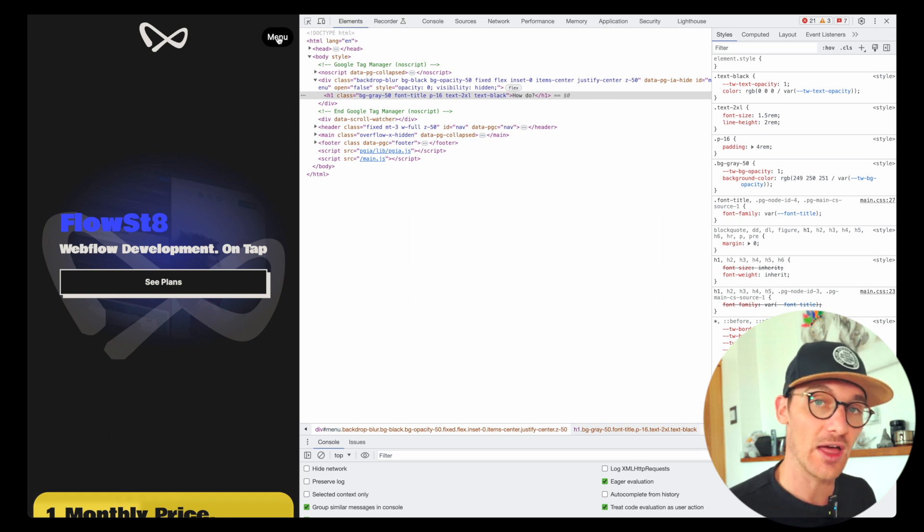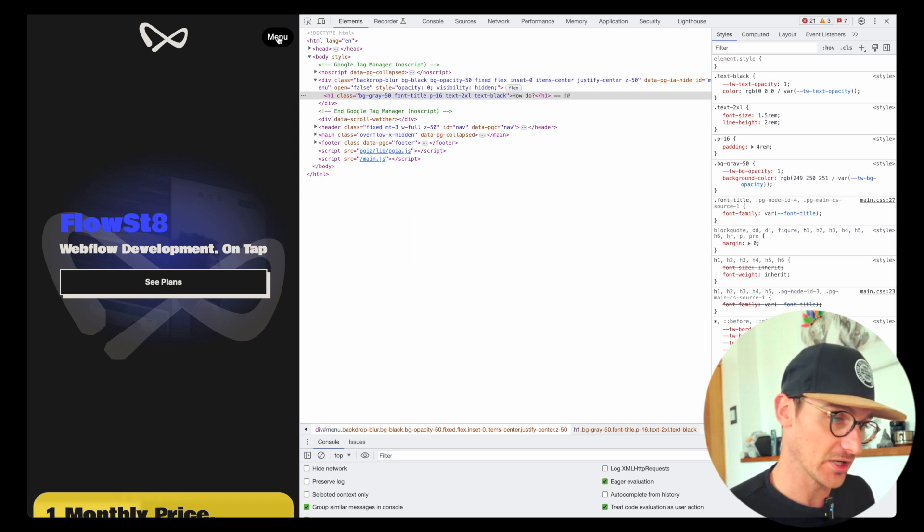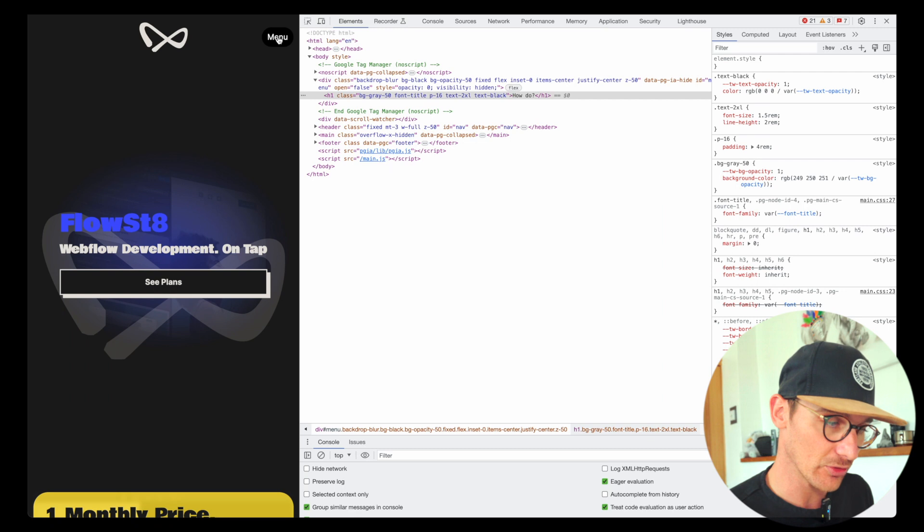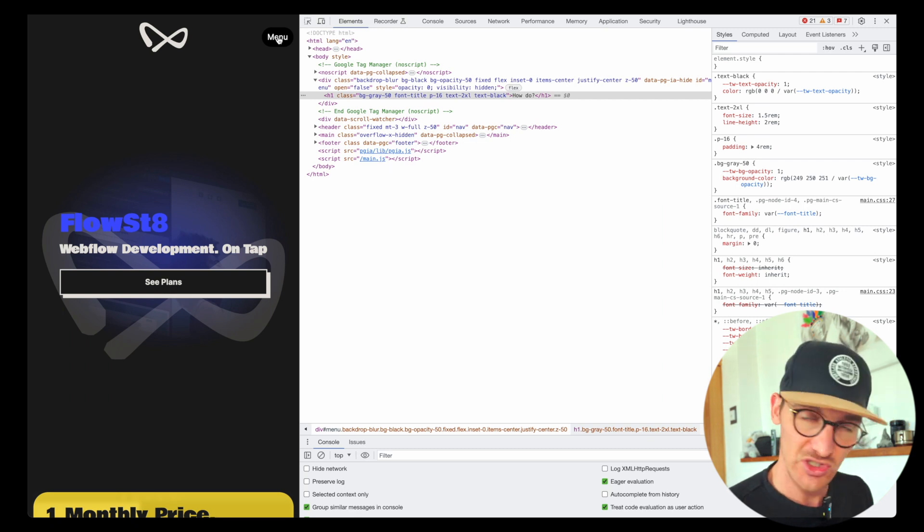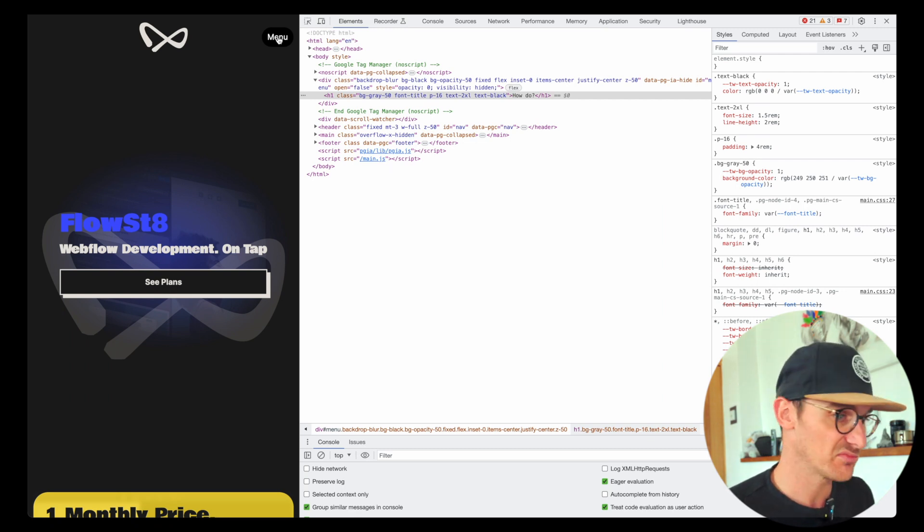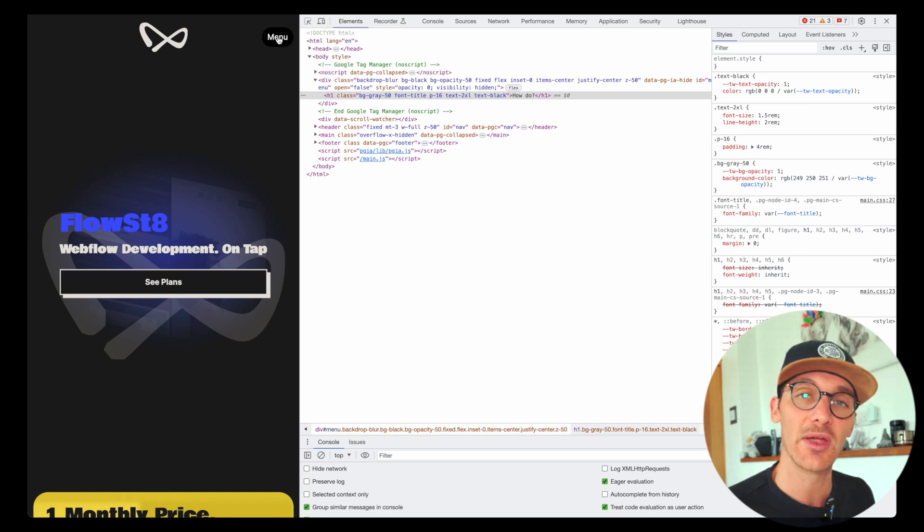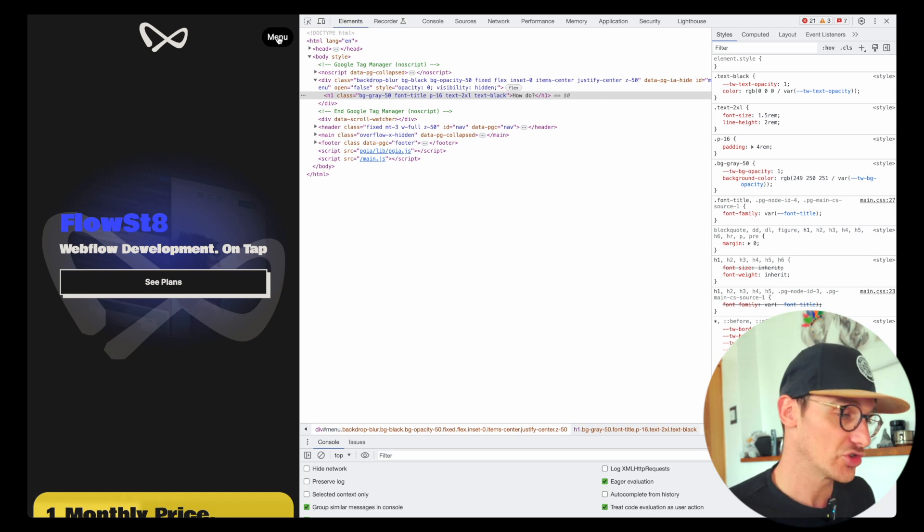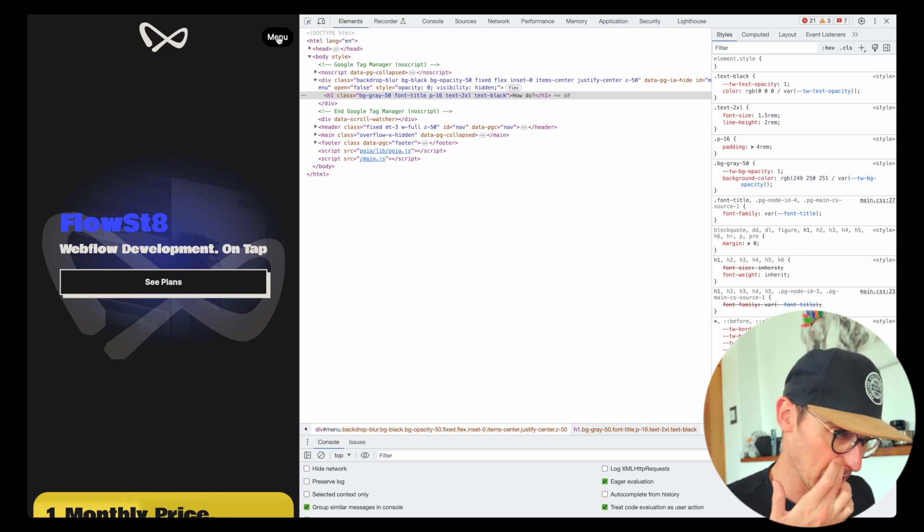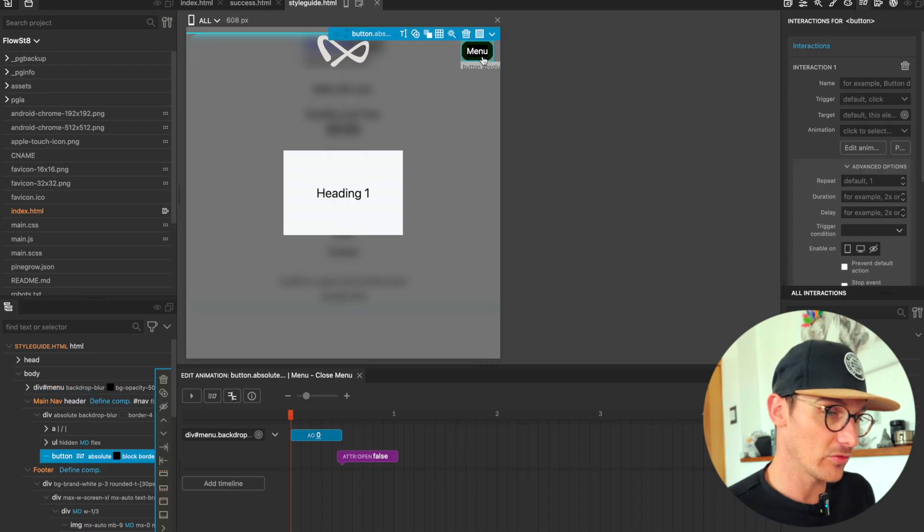And we'll do that through JavaScript because I think you can do it through Pinegrow keyboard interactions, but it just seems like a perfect use case just to close that menu using JavaScript.